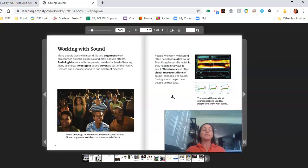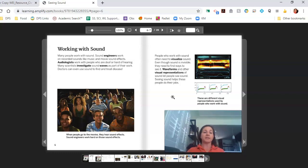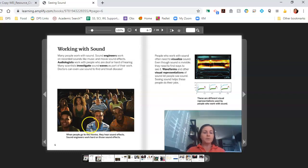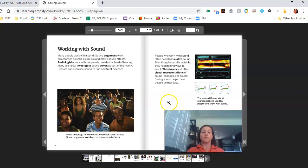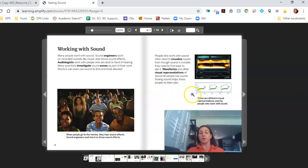Working with sound. Many people work with sound. Sound engineers work on recorded sounds like music and movie sound effects. Audiologists work with people who are deaf or hard of hearing. Many scientists investigate sound waves as part of their work. Doctors can even use sound to find and treat disease. People who work with sound often need to visualize sound. Even though sound is invisible, they need to find ways to see it. Waveforms and other visual representations of sound let people see sound. Seeing sound helps these people do their jobs.